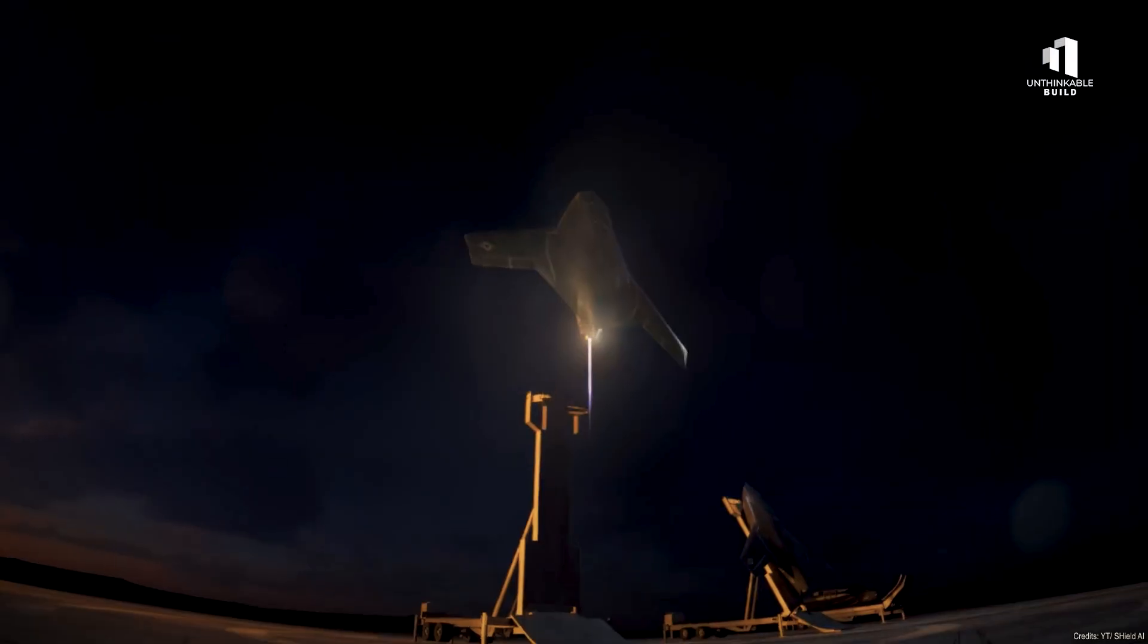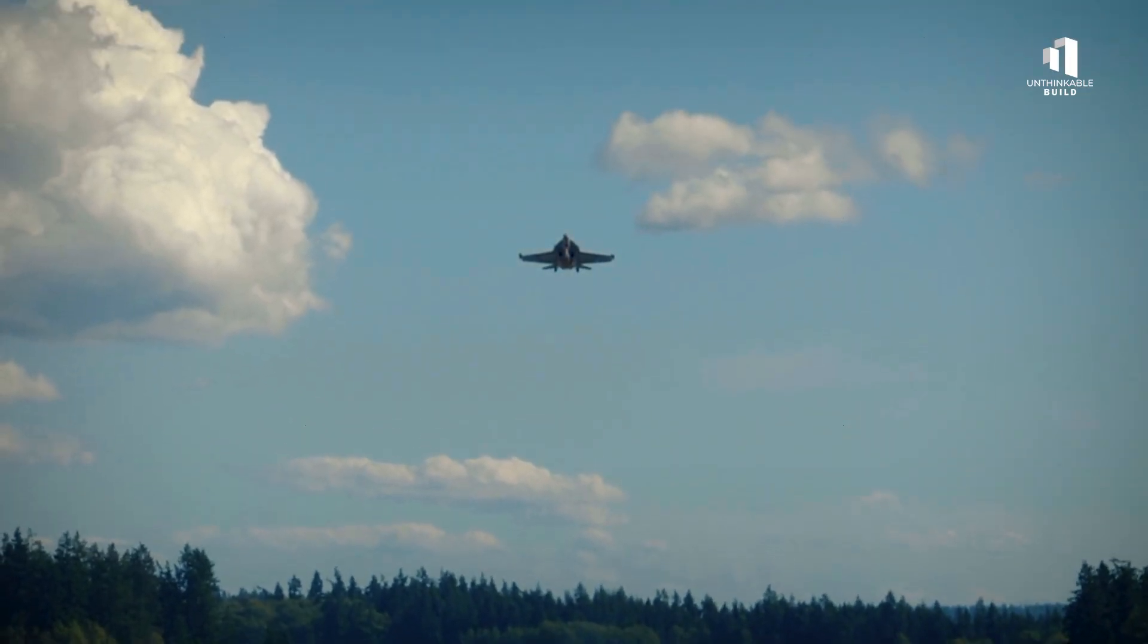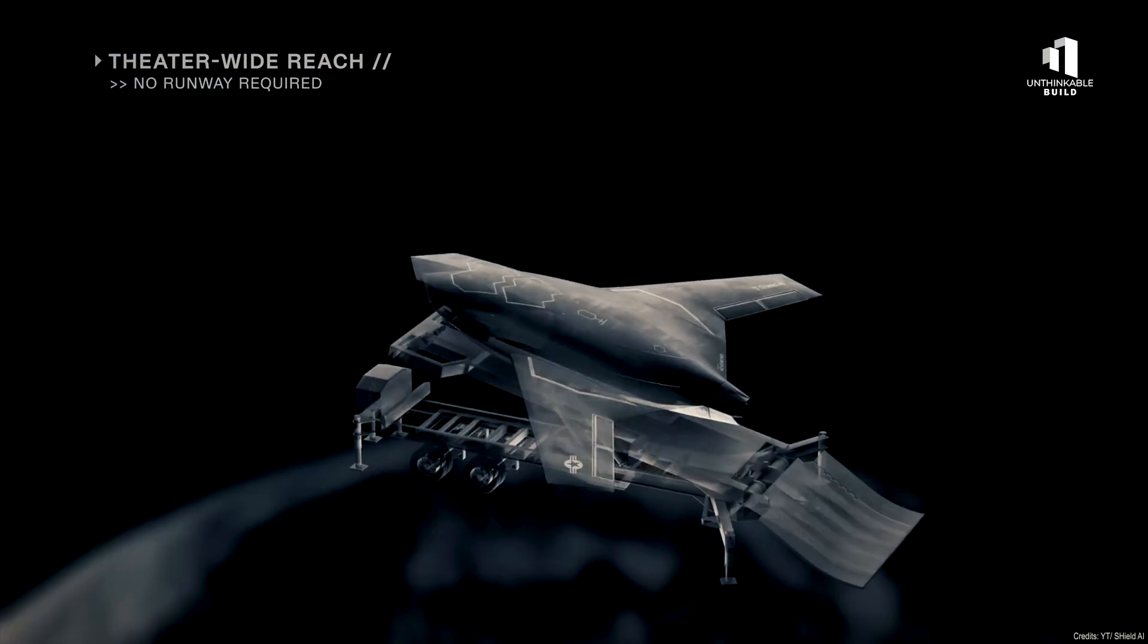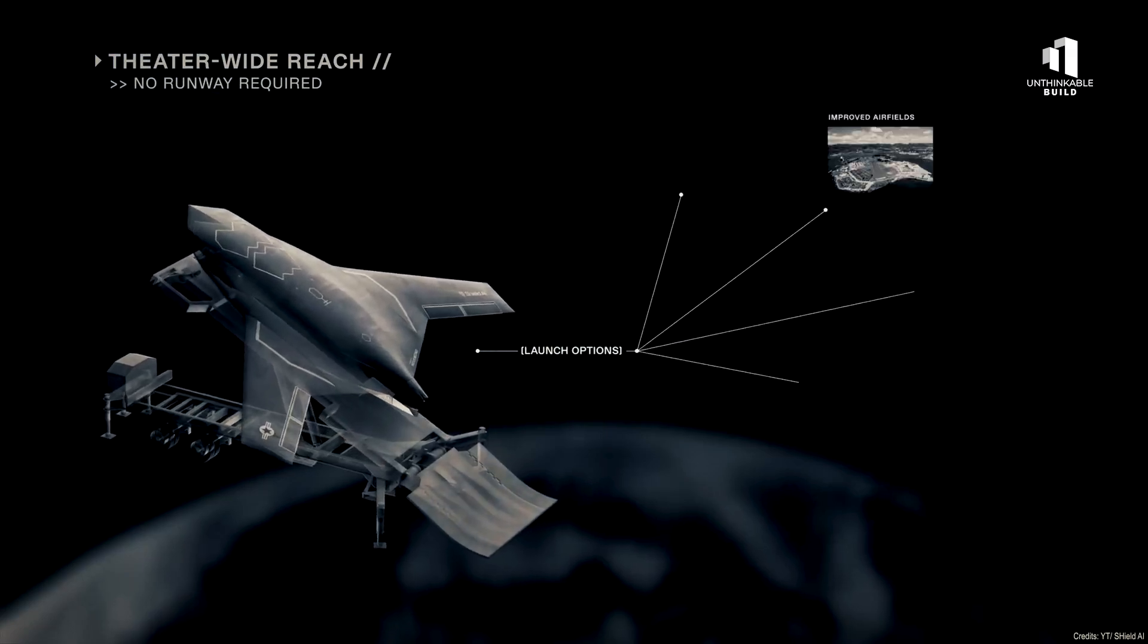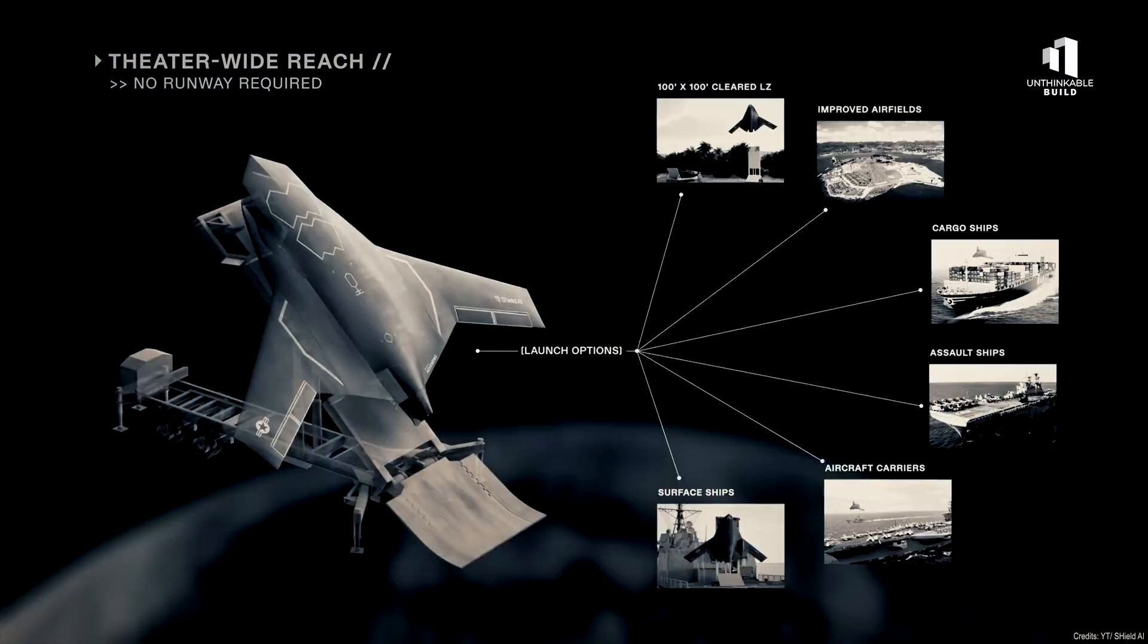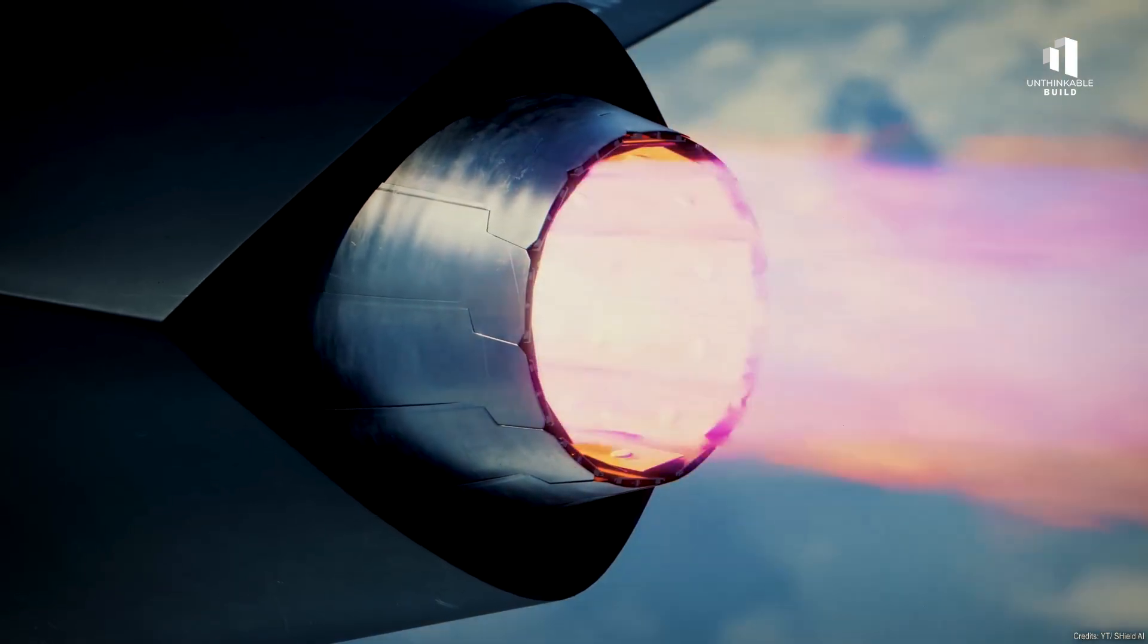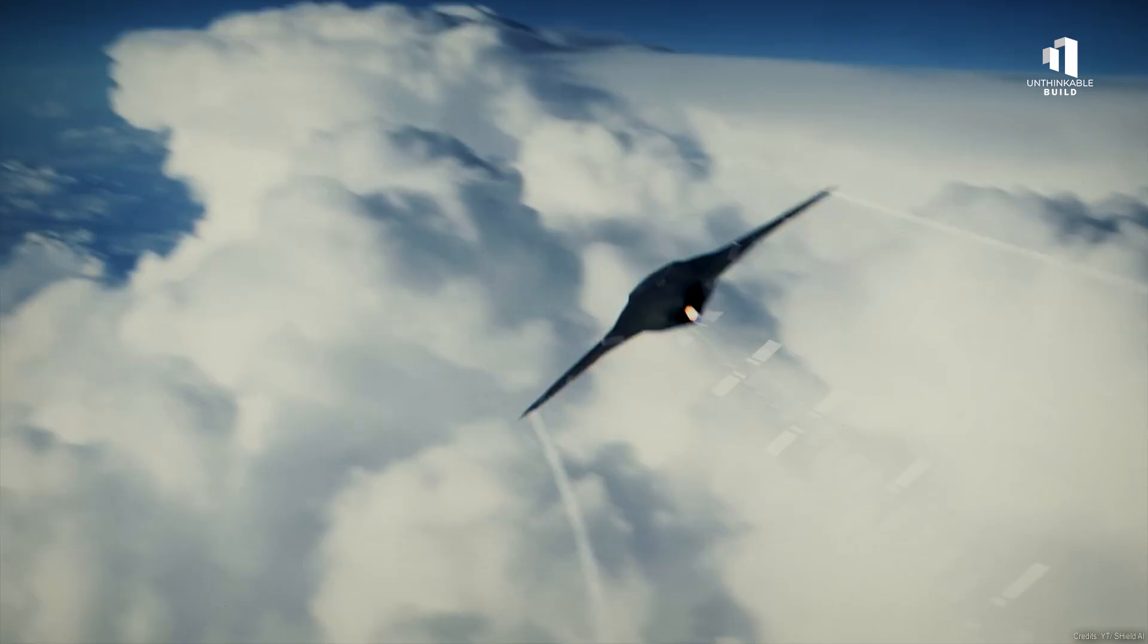The X-BAT's VTOL capability gives it a unique tactical edge. Unlike conventional jets that need long runways and heavy infrastructure, it can launch from compact platforms, naval ships, forward bases, or mobile convoys. It makes air power portable, unpredictable, and nearly impossible to counter.